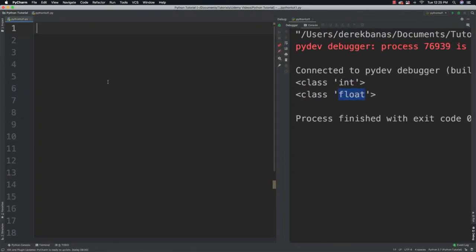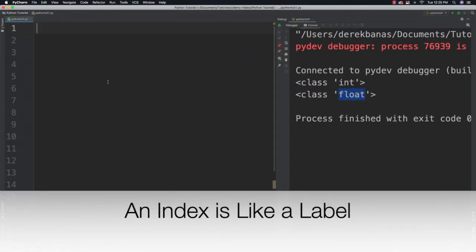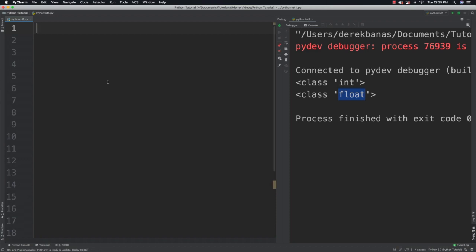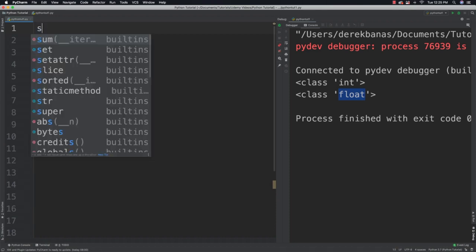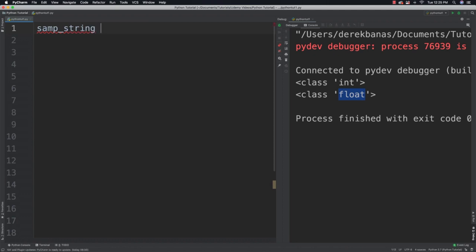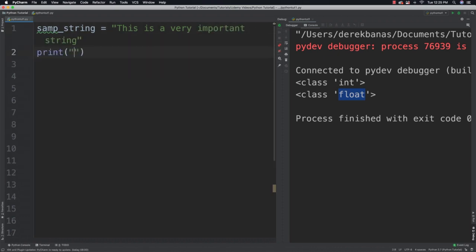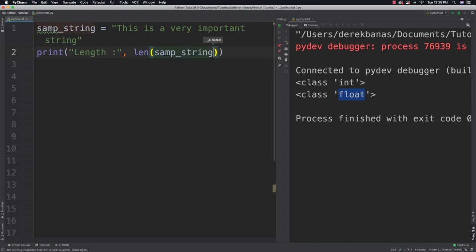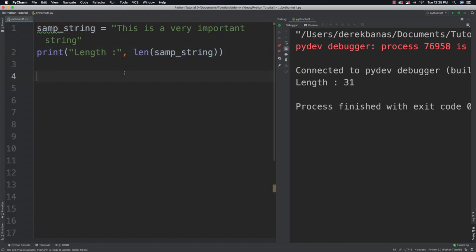Each character is stored in a series of boxes labeled with index numbers, and the first index is going to be 0. You're going to be able to find out how many characters are in a string using the length function. So I'm going to create a sample string and say 'this is a very important string.' I can now come in and get the number of characters in that string just by going len for length and sample string. You can see there are 31 characters inside of it.